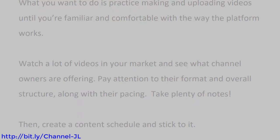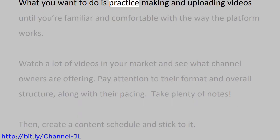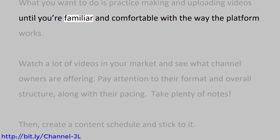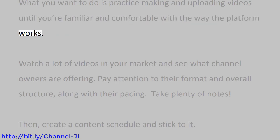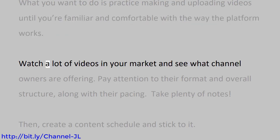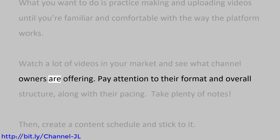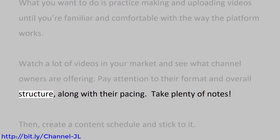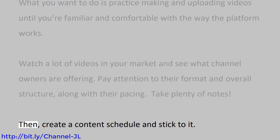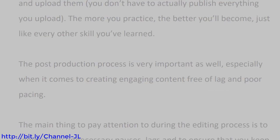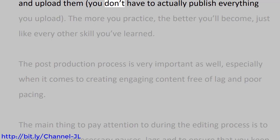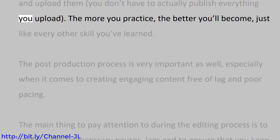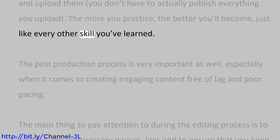What you want to do is practice making and uploading videos until you're familiar and comfortable with the way the platform works. Watch a lot of videos in your market and see what channel owners are offering. Pay attention to their format and overall structure, along with their pacing. Take plenty of notes. Then create a content schedule and stick to it. And upload them. You don't have to actually publish everything you upload. The more you practice, the better you'll become, just like every other skill you've learned.